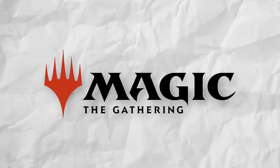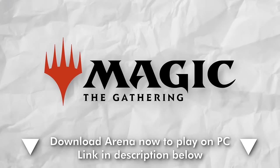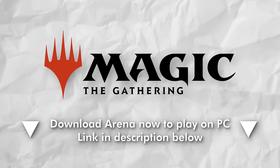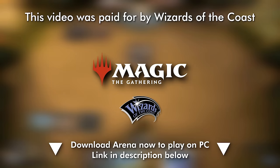And now you know how to play Magic the Gathering. Download Arena now to play on PC. Link in the description below. You're welcome.